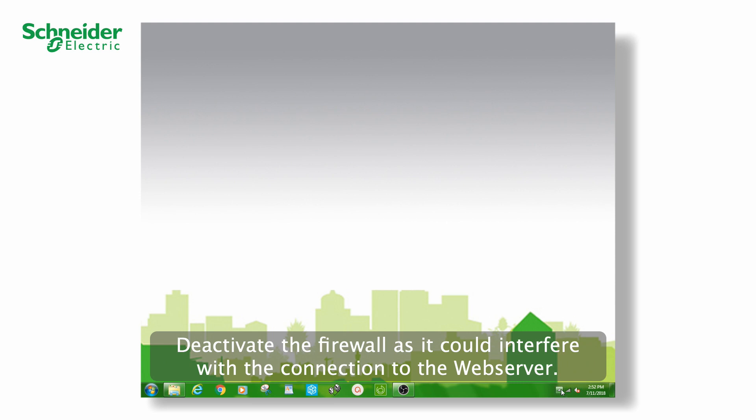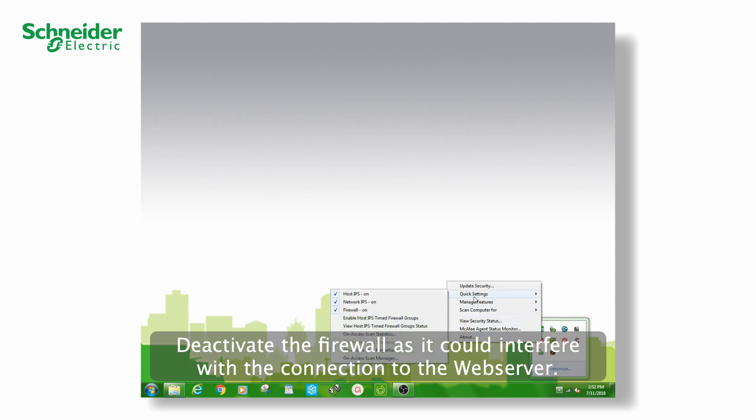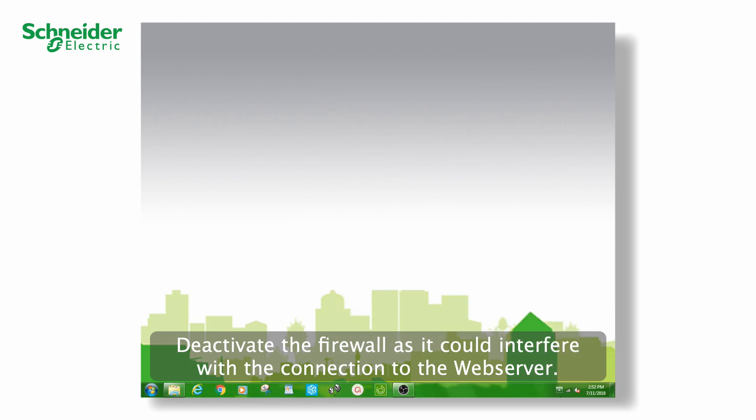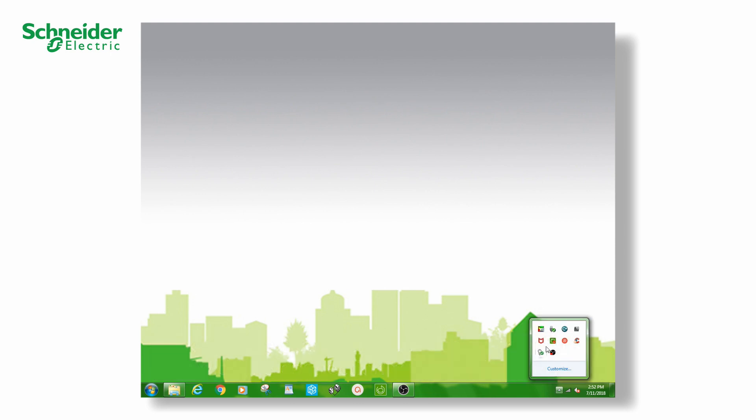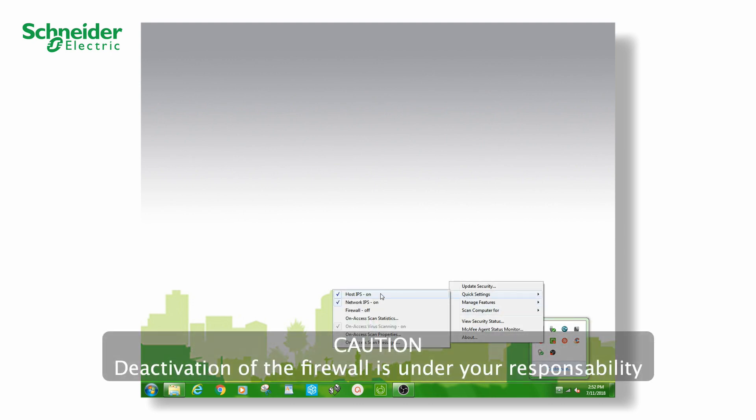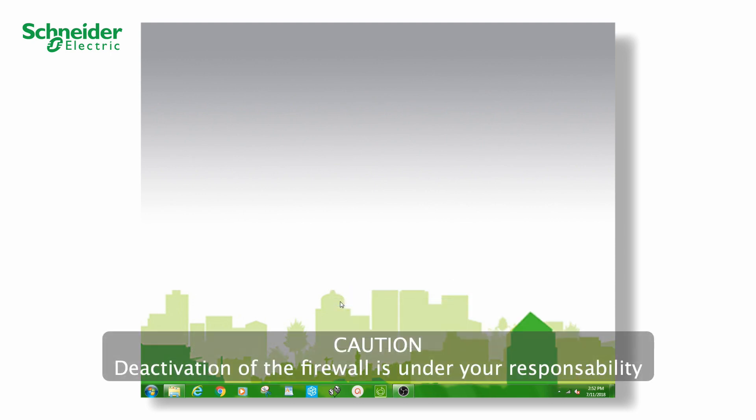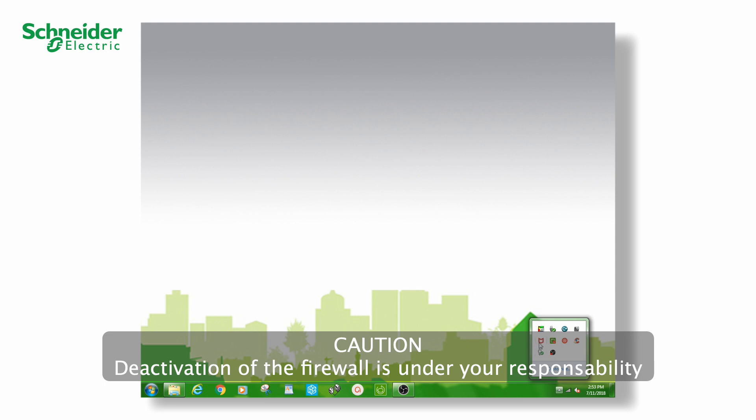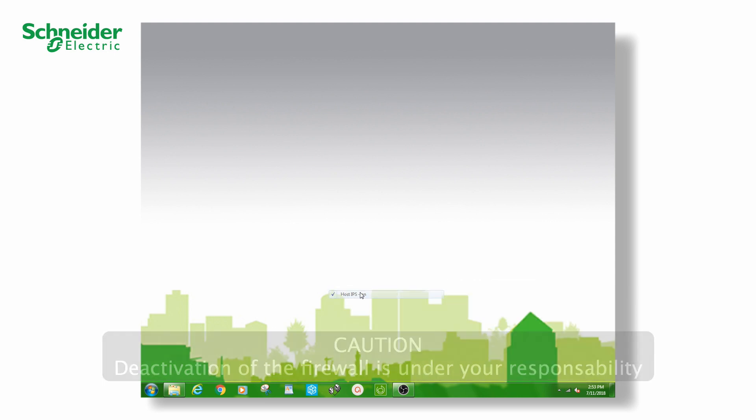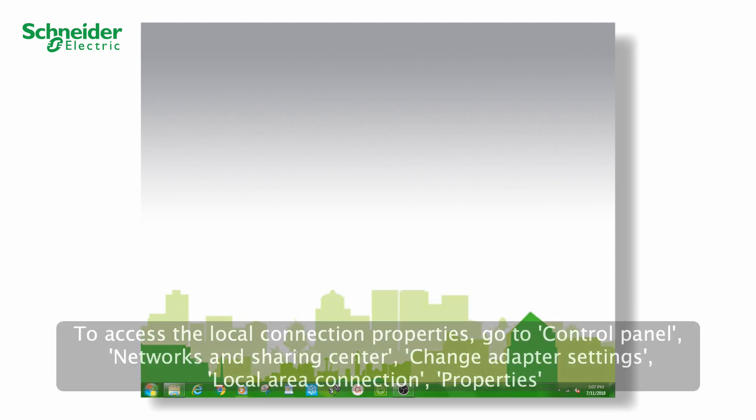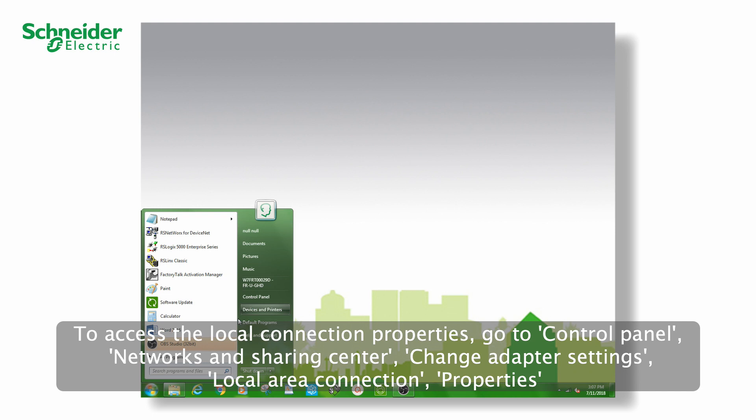Deactivate the firewall, as it could interfere with the connection to the web server. Caution! Deactivation of the firewall is under your responsibility.